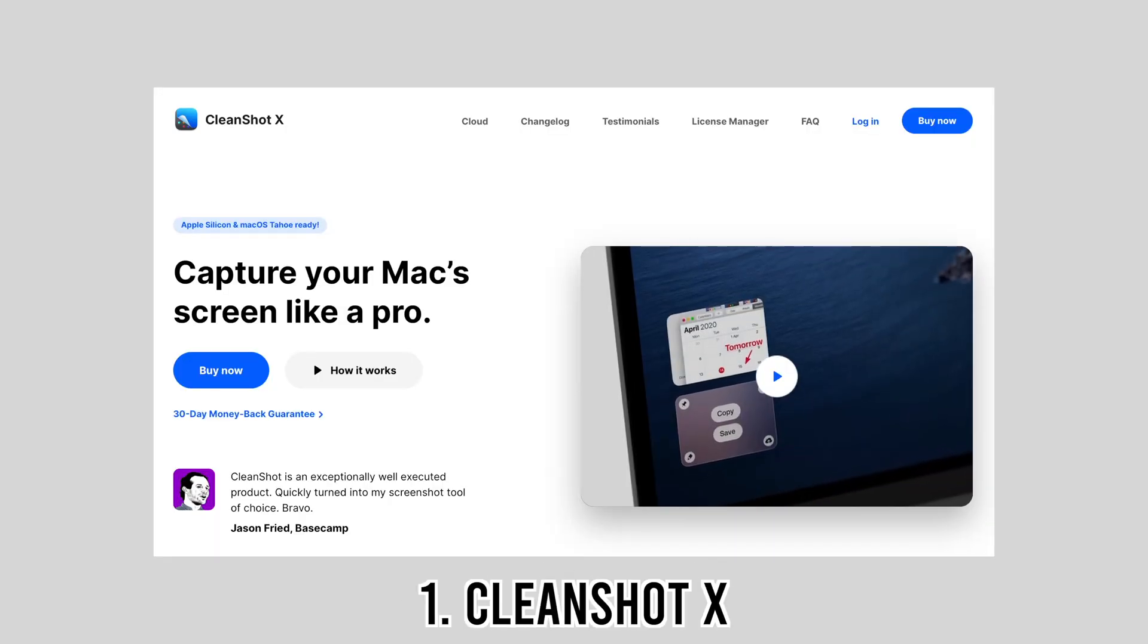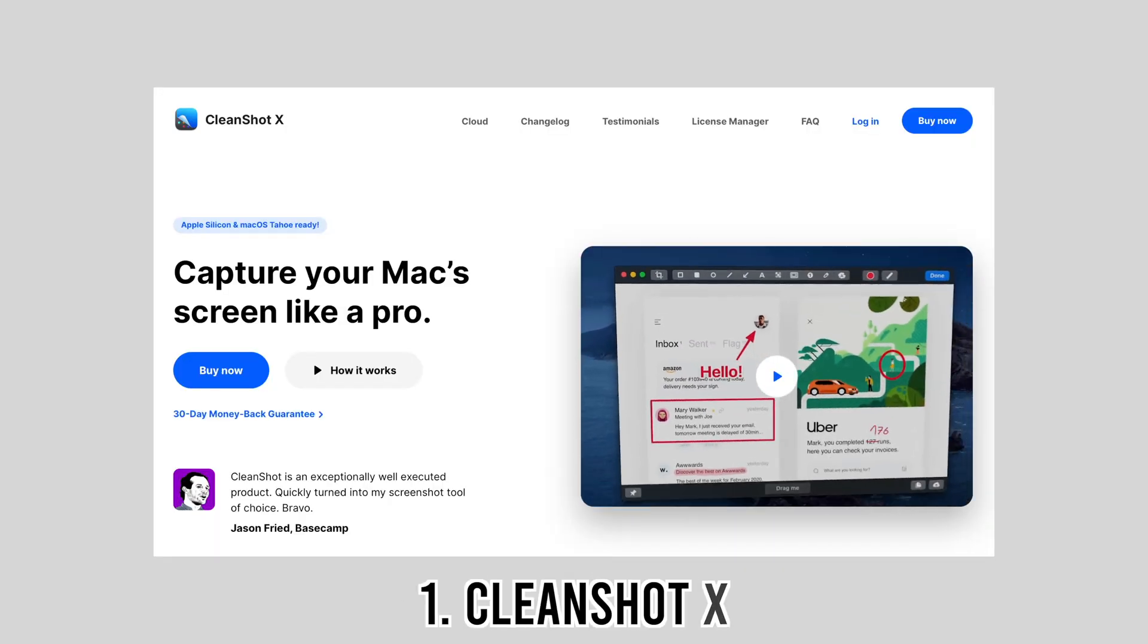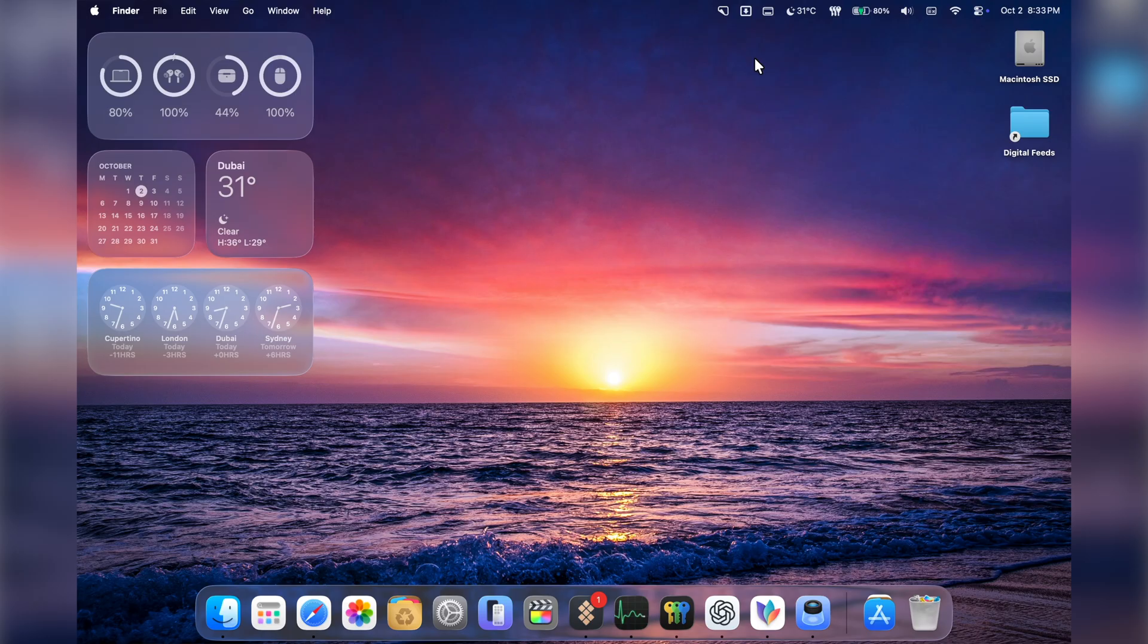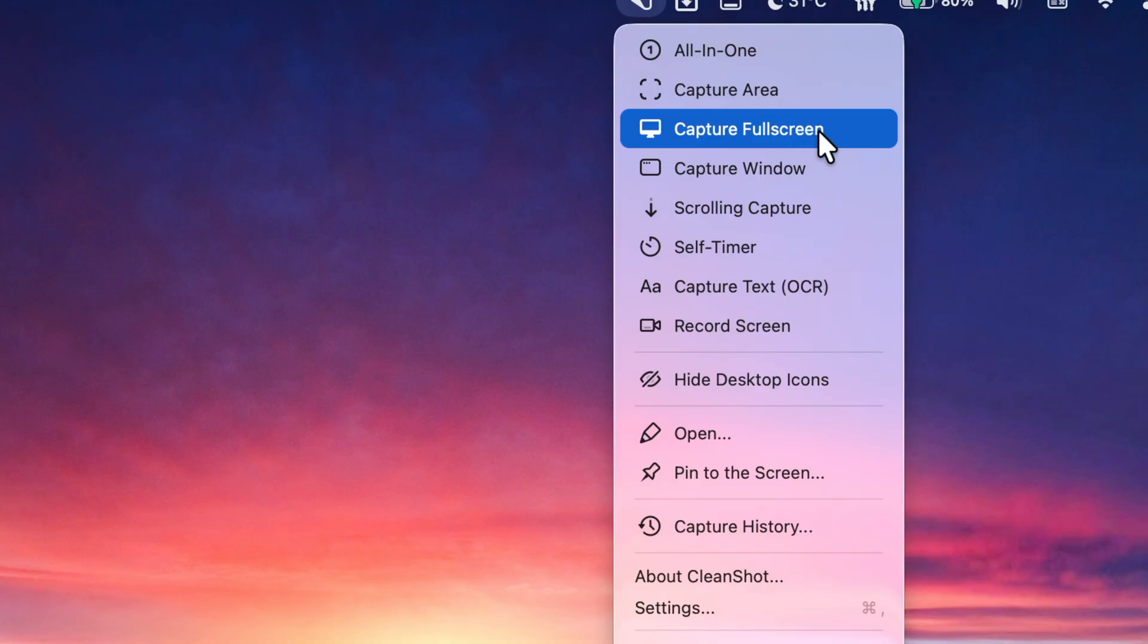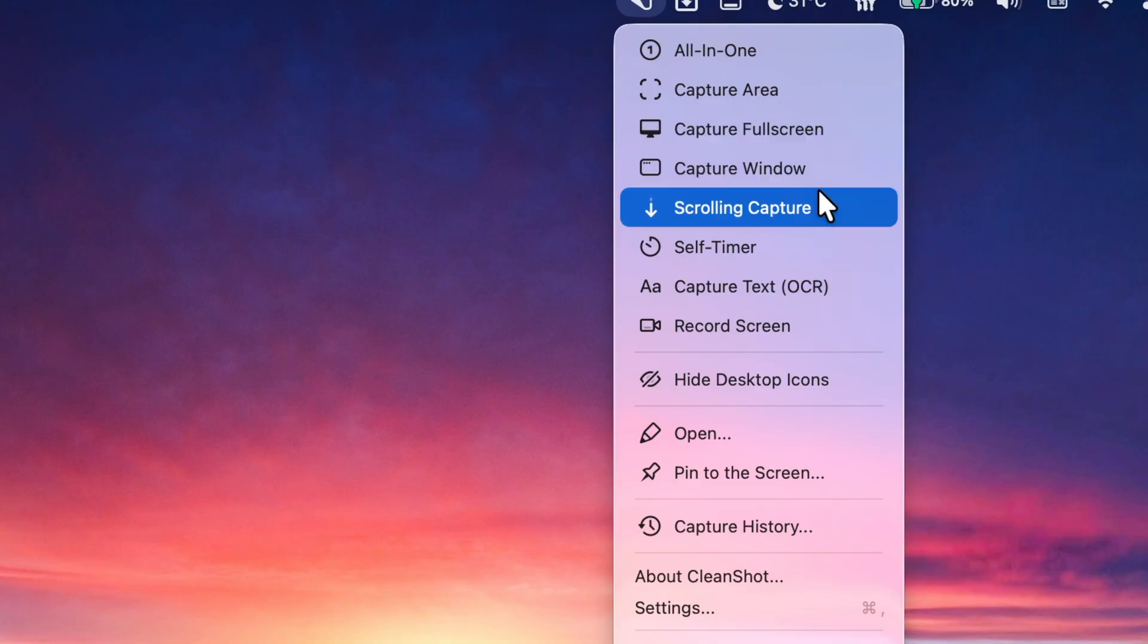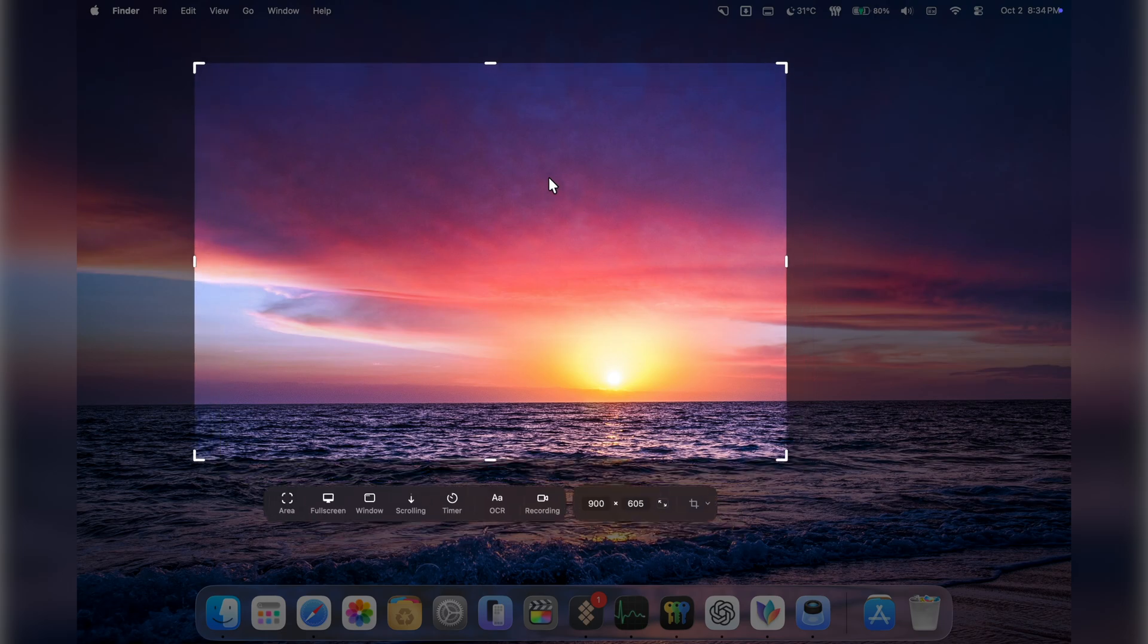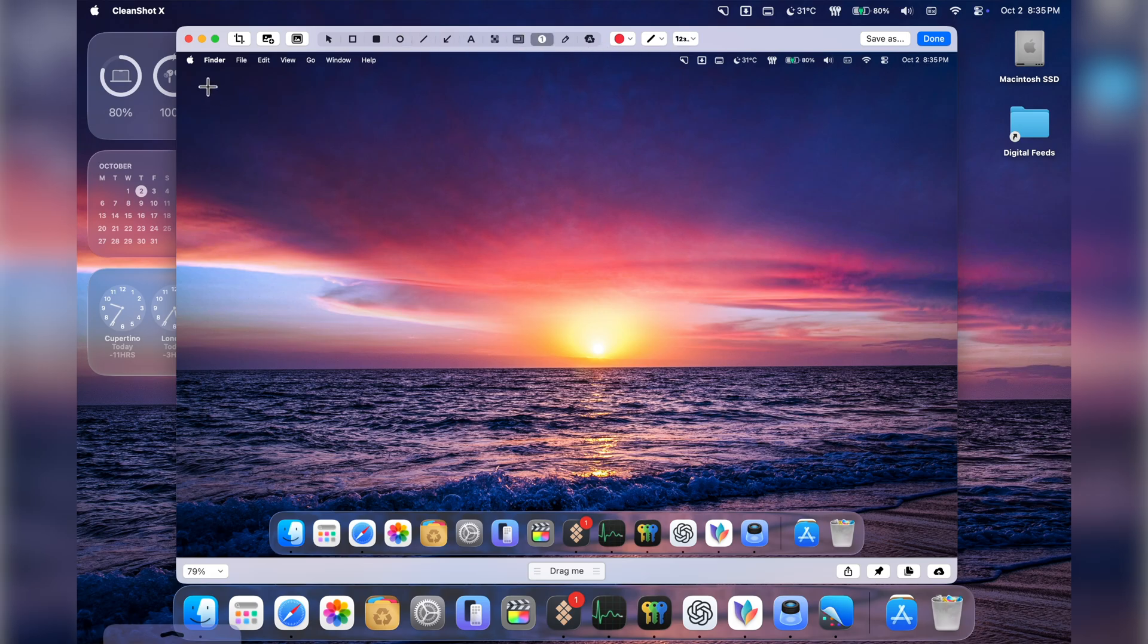Now without further ado, let's get started. First up is CleanShot X. The built-in screenshot tool on macOS is fine, but CleanShot X is on another level. I use it for scrolling screenshots, screen recordings, quick annotations, even blurring sensitive info before sharing. For example, when I'm making tutorials or thumbnails for YouTube, CleanShot X saves me so much time.